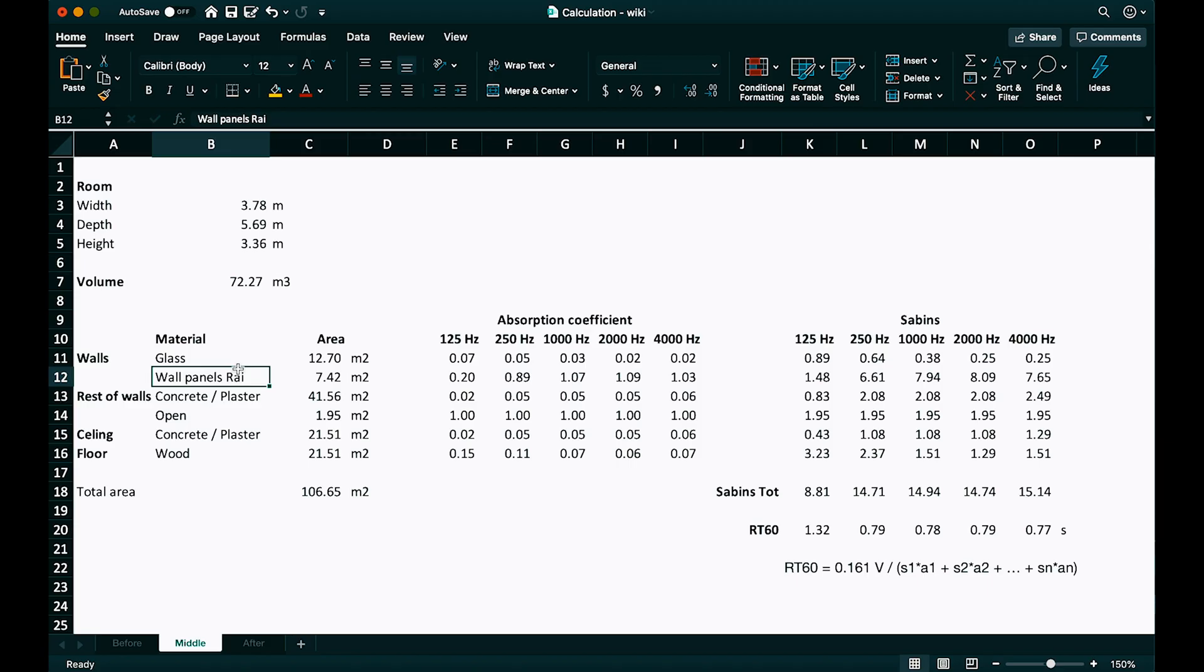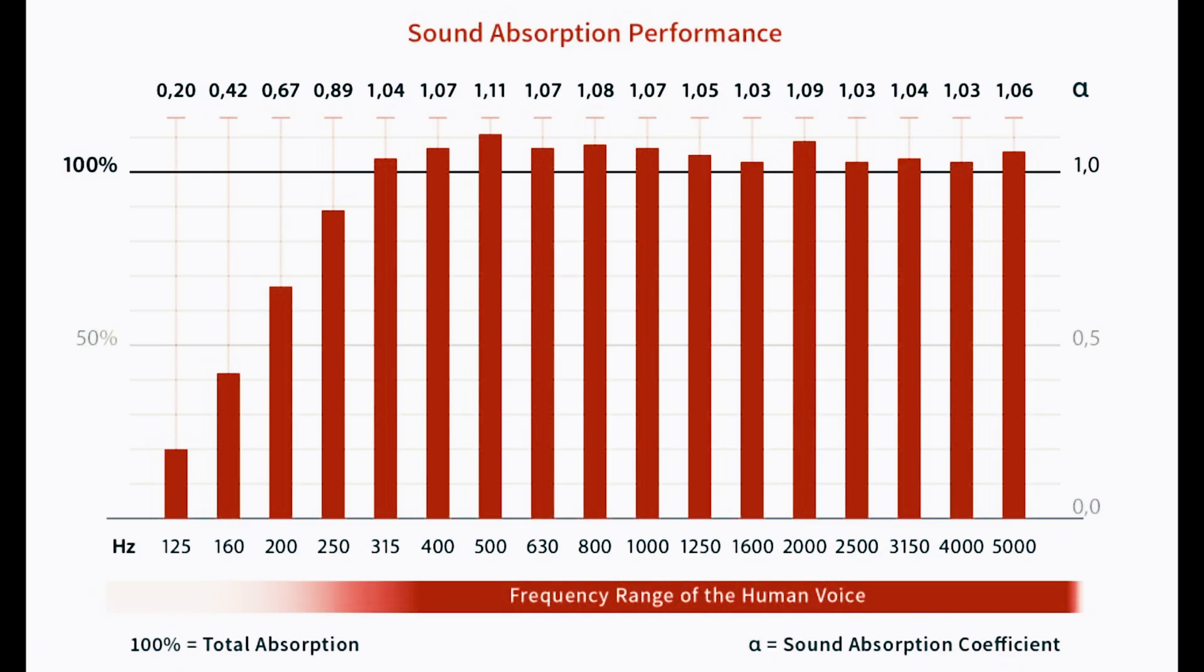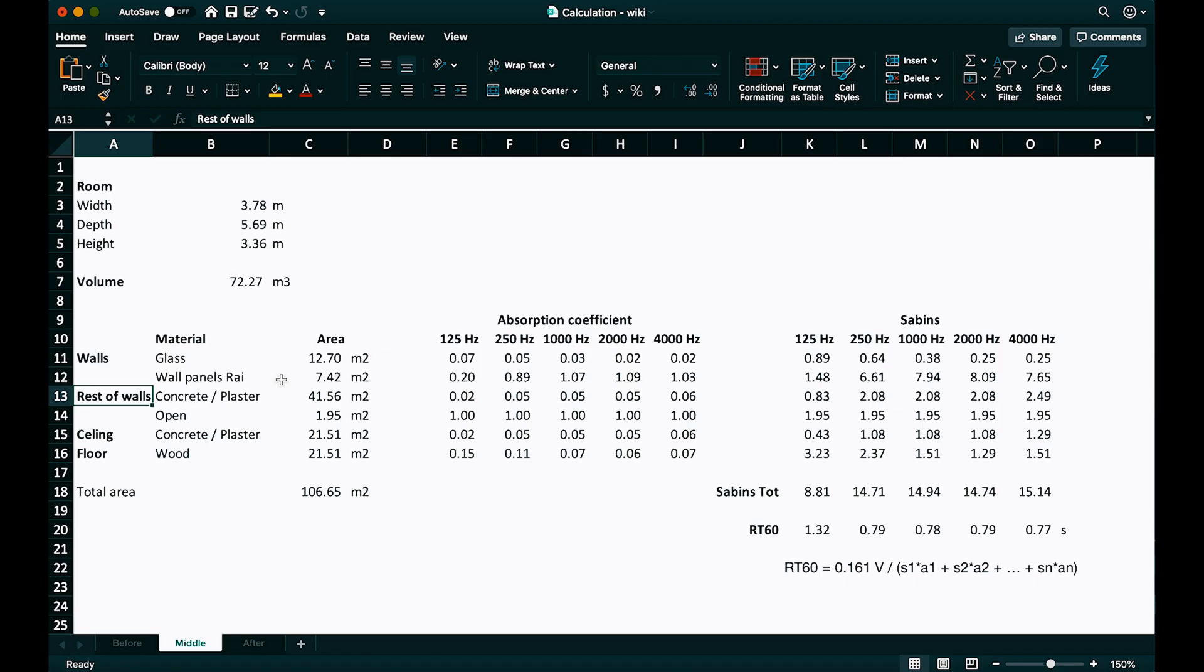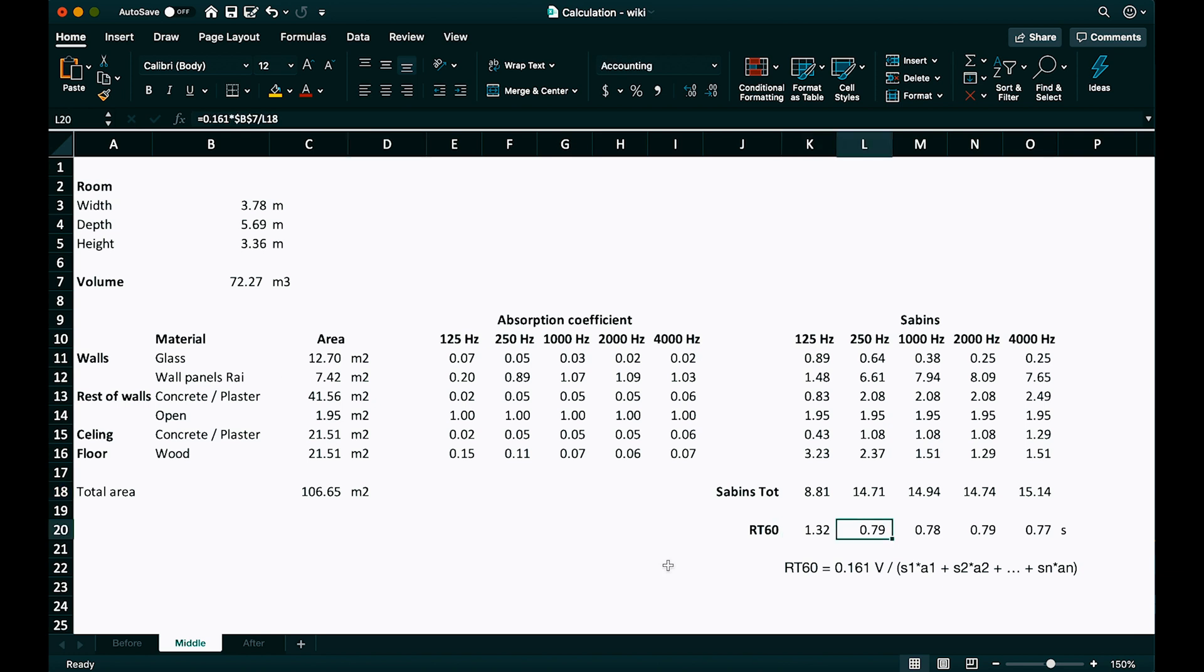Back to the formula. And I just add the area of the sound panels here. 7.4 square meters. And the absorption coefficients is what's published in the product spec of the panels. Rest of the walls and everything else is the same.